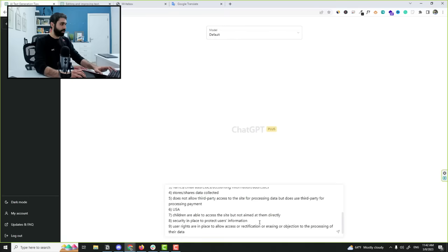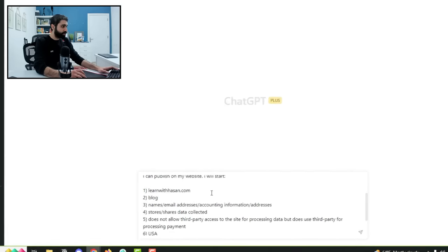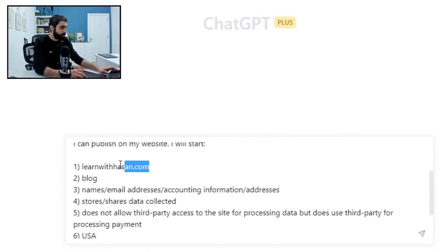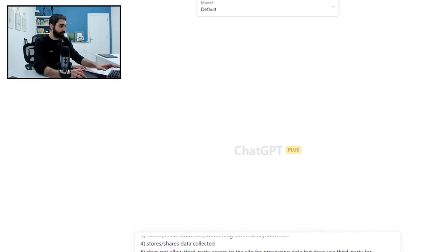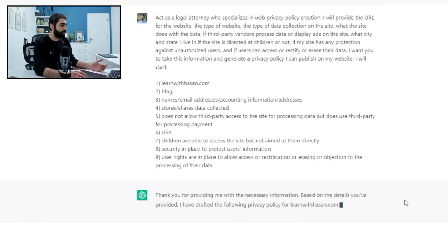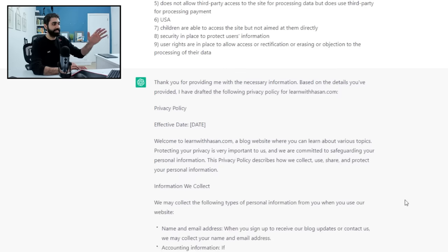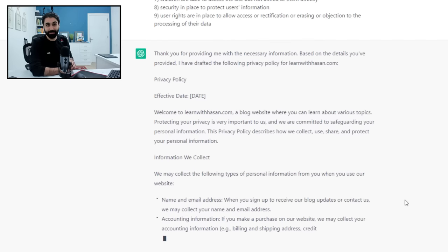Let me show you this. Here is a prompt. You just enter your website URL here, the type of your website, and then enter. And here we are, this is the privacy policy.